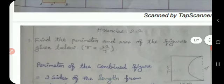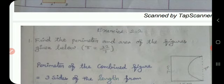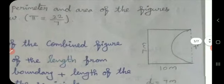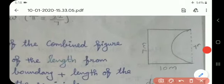Now let us move to the exercise. First sum: find the perimeter and area of the figures given below. I will do one sum; the remaining sum you do as homework. What is meant by perimeter? Perimeter means sum of the boundary of the given figures. Area means occupied space.